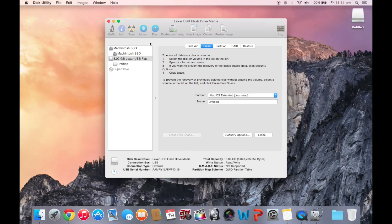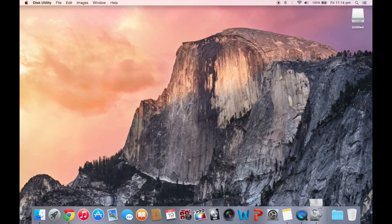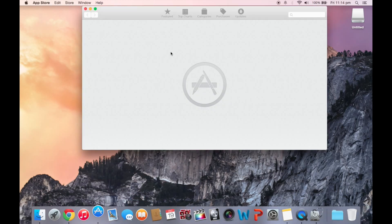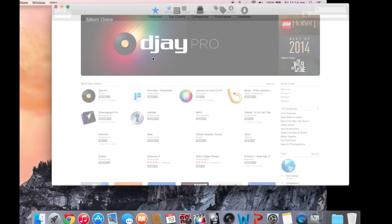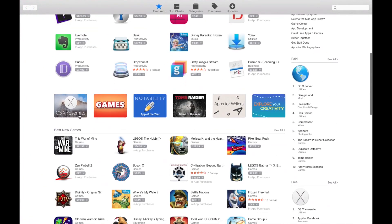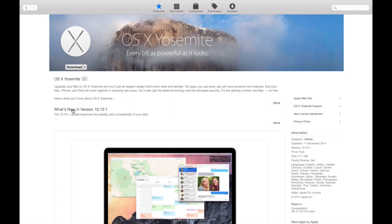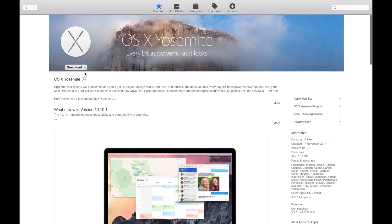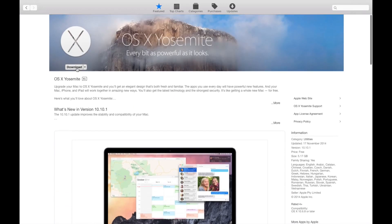Alright, so once that's erased, you want to go to the App Store and download OS X Yosemite. So you're going to download that. I've already downloaded my version.